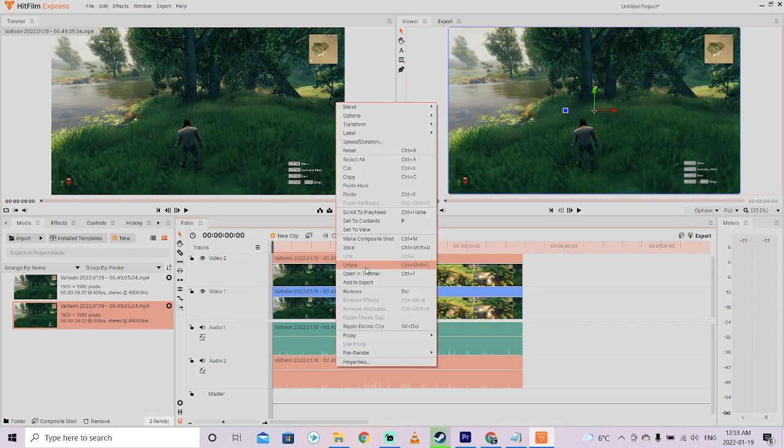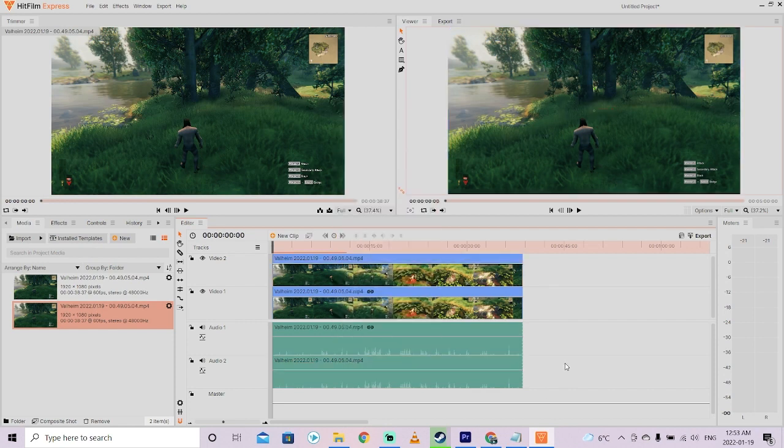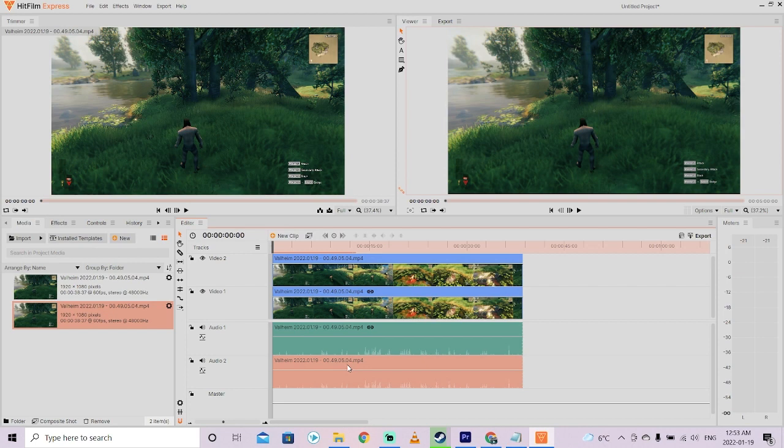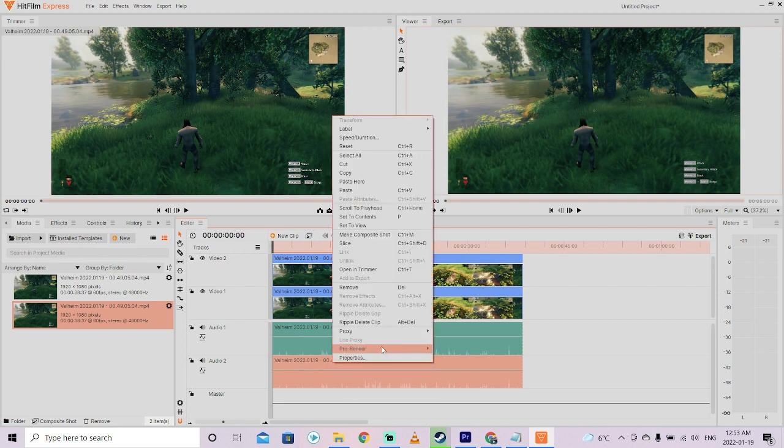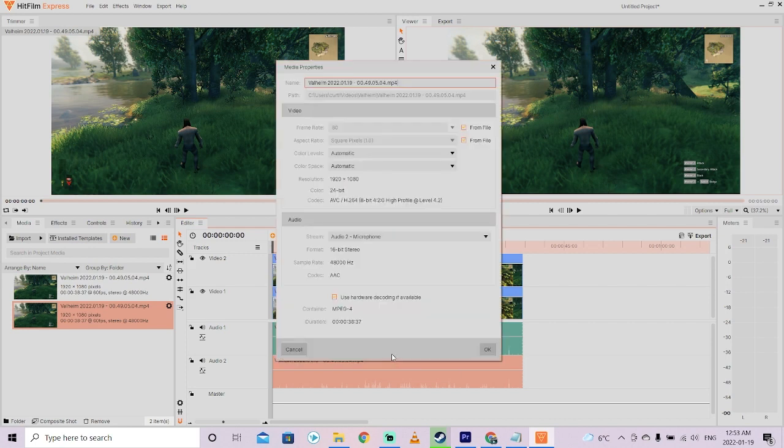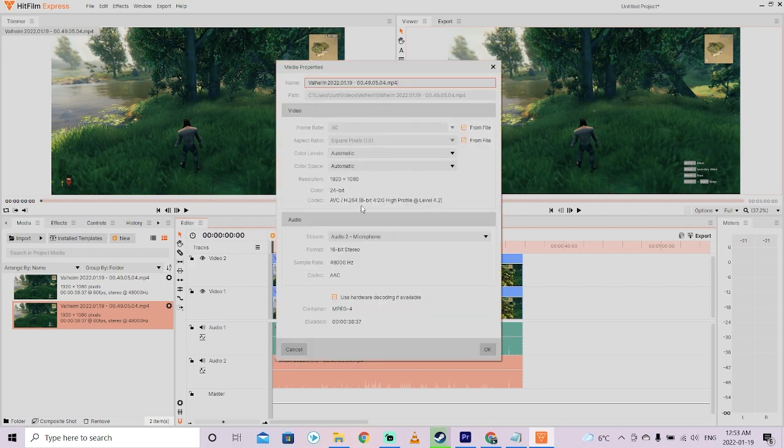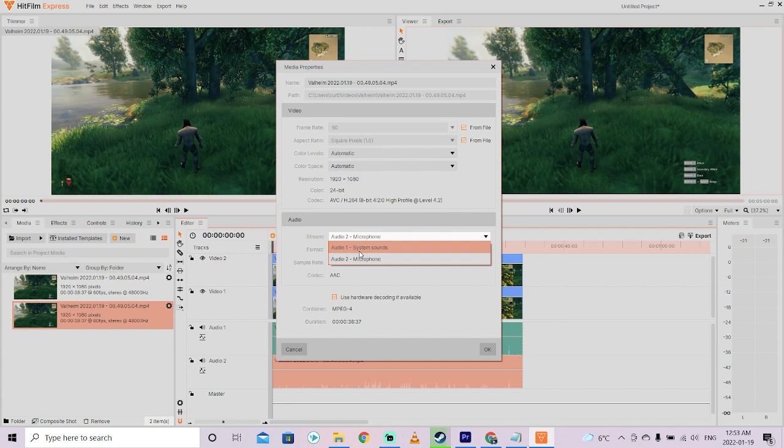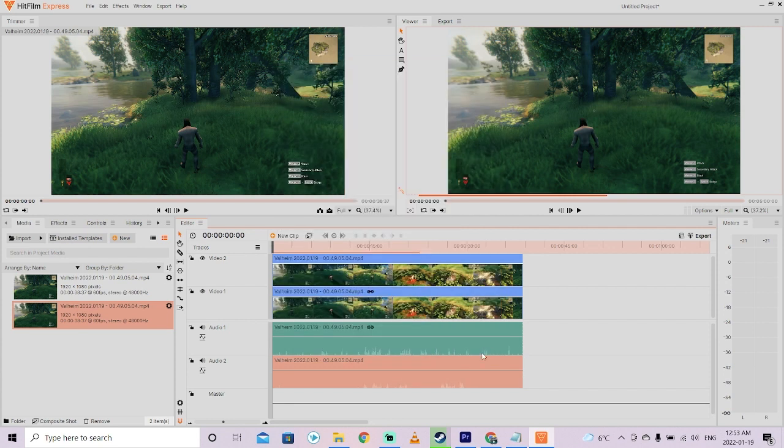First step, I'm going to right-click on it, and I'm going to unlink them, because I don't want them linked up. The second thing I'm going to do, and you'll see here that I've clicked on the audio again, I'm going to right-click on it, and now we're going to go back into Properties, and instead of saying Audio 2, we're going to switch it to Audio 1 System Sounds. Left-click on OK.